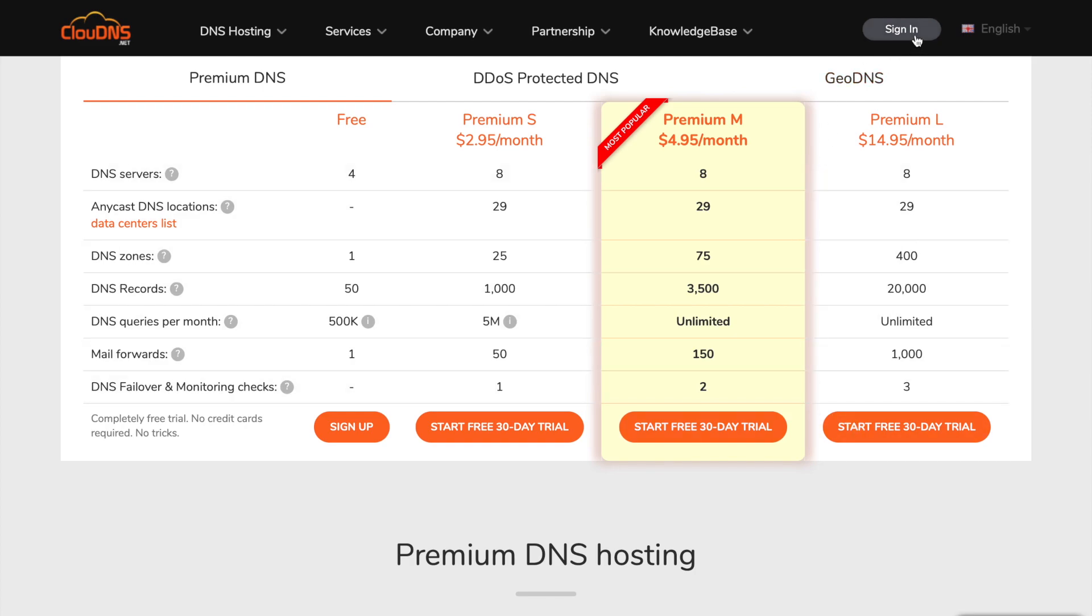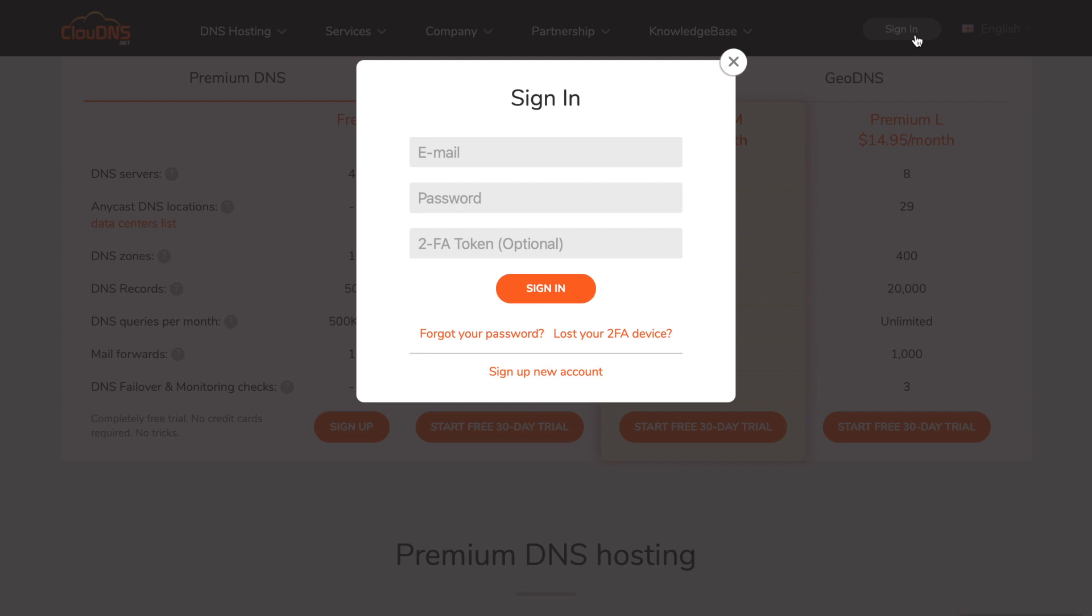In order to modify SOA settings you need to log in to your account using your email address and your password.